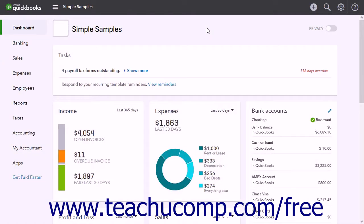Classes in QuickBooks Online Plus let you categorize transactions. This is helpful for many things, like tracking departmental expenses or tracking amounts by individual line items.